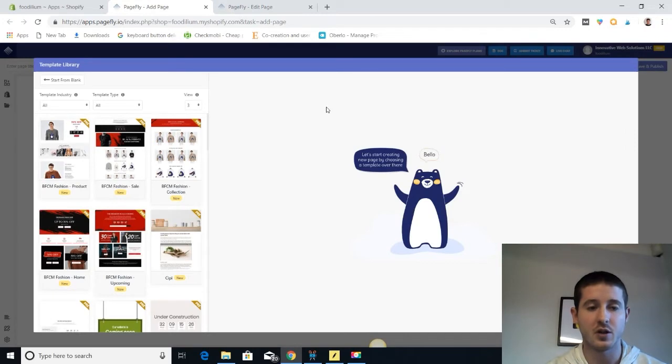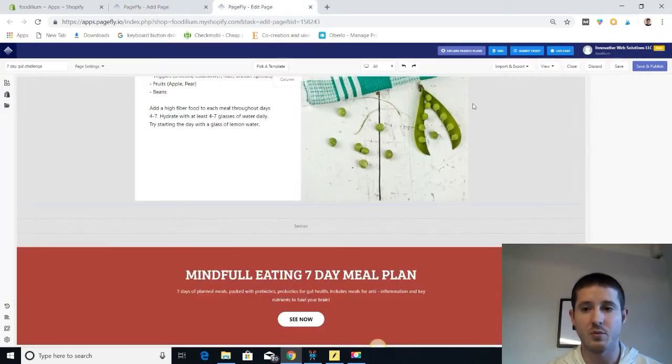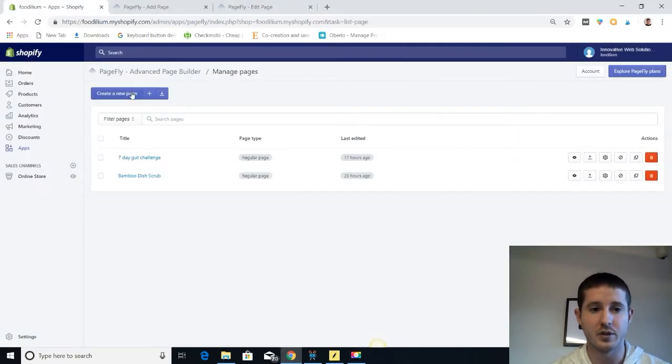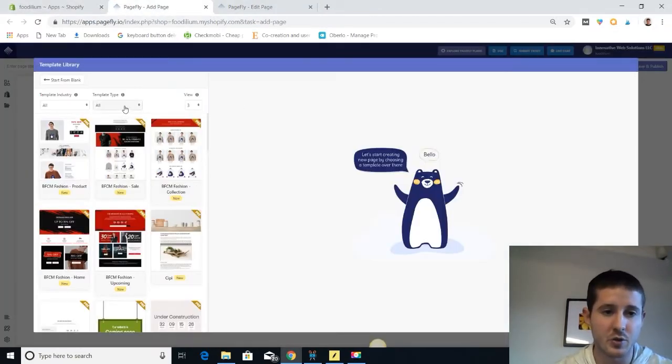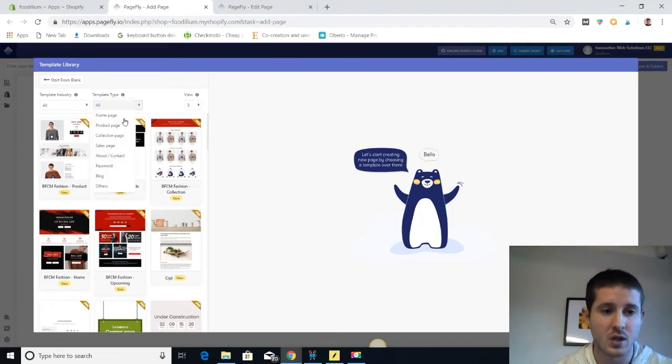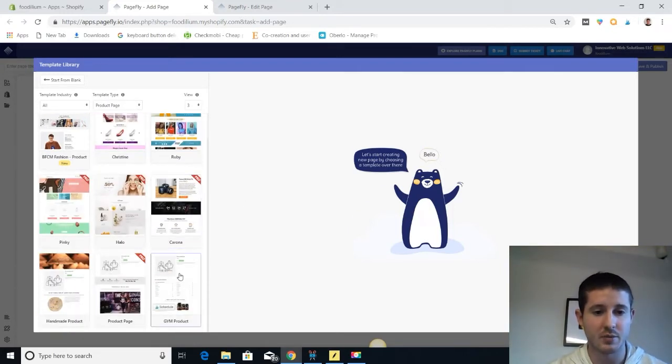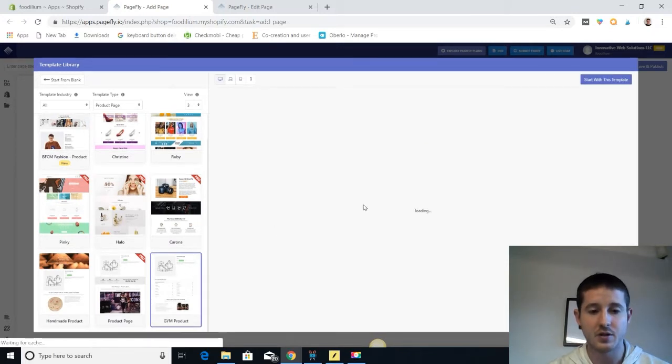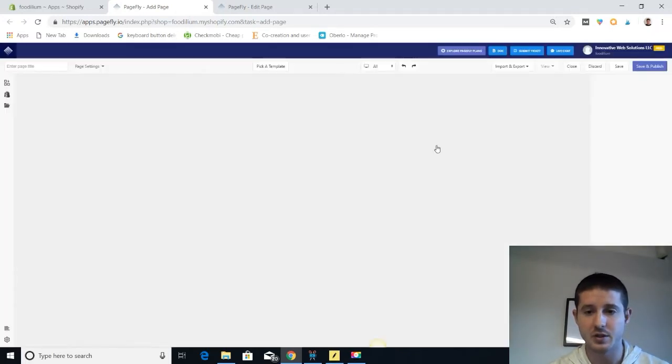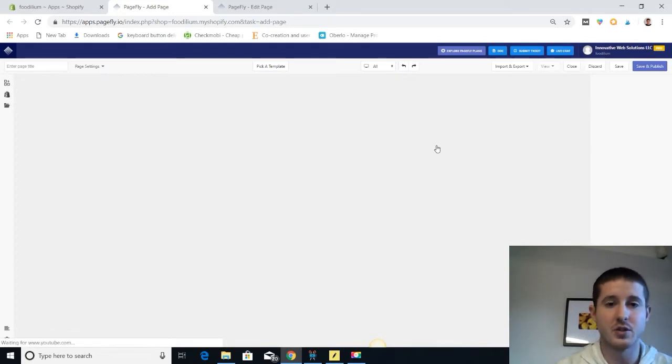But let's go ahead and look at how you would add a page and create your own page. So if we go back, we can go create a new page. And if we were to click on that, that would bring us up to the template library, which we can sort by product pages if we want. So let's add a cool product page. And we have here this protein powder product page that we're going to start with.